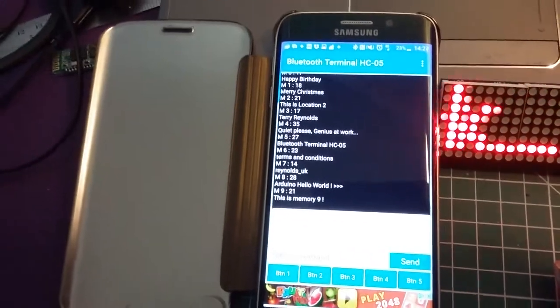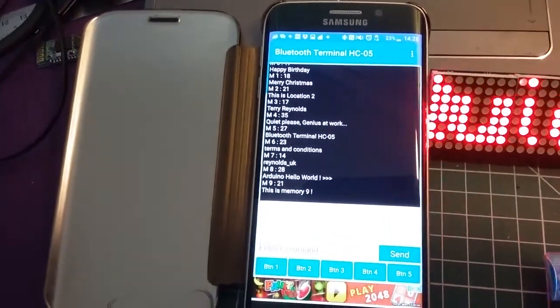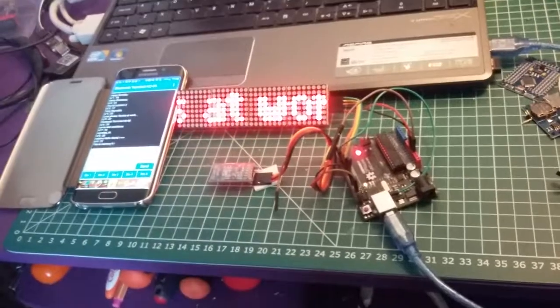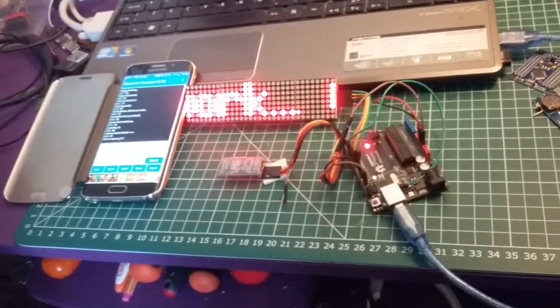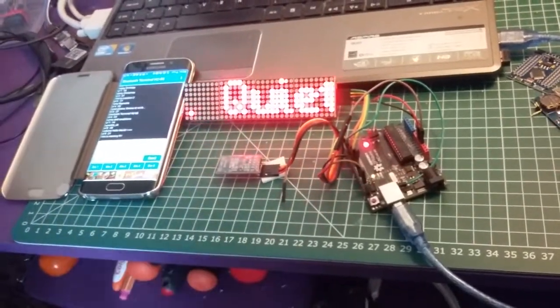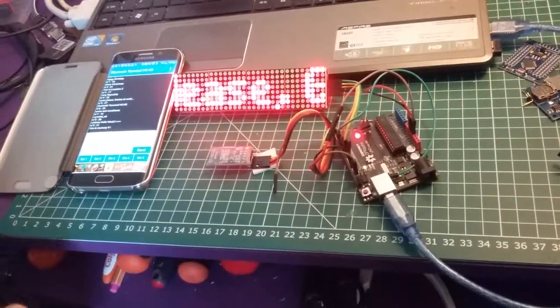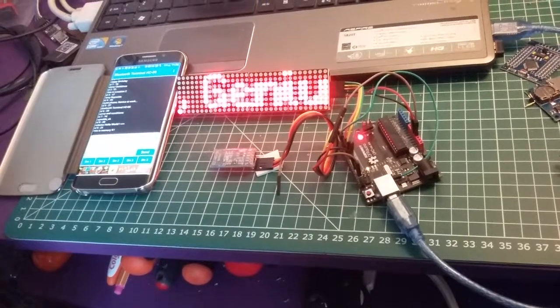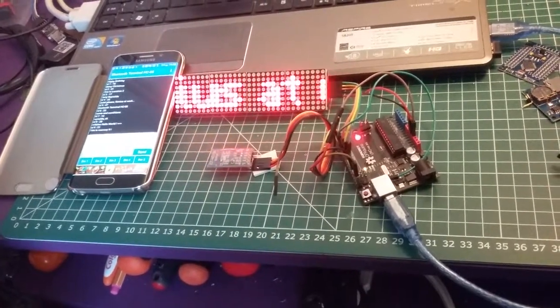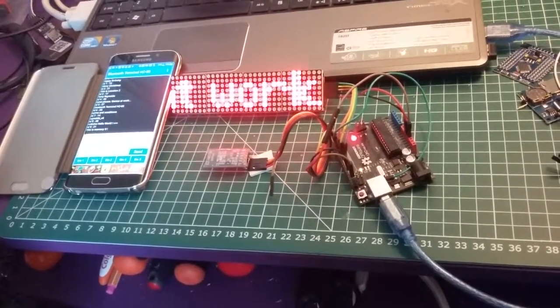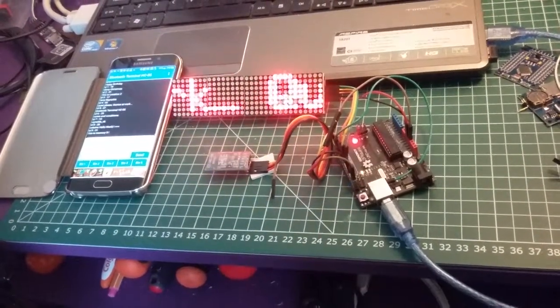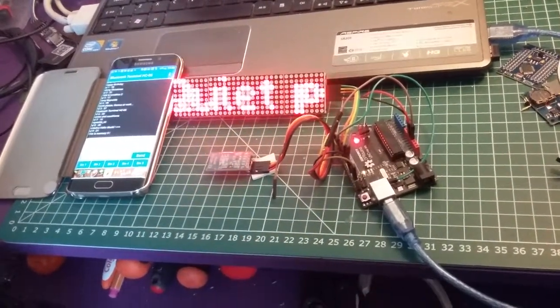Now this information is all the information that I have stored as my preset variables and messages. You'll notice it started up with my favorite: quiet please, genius at work.